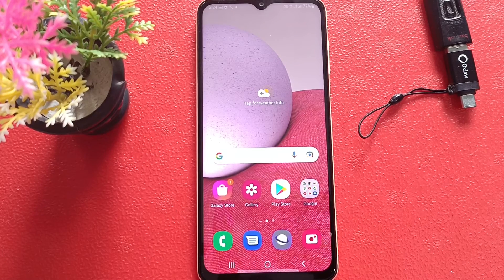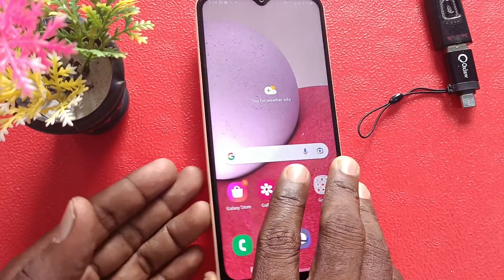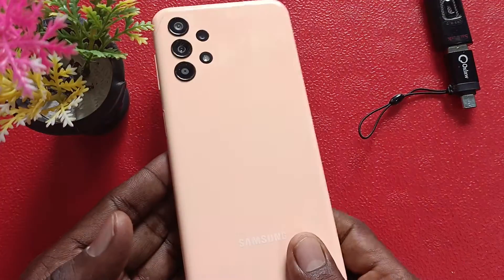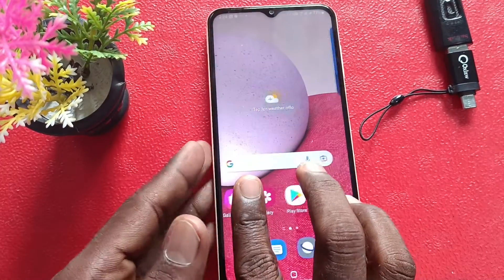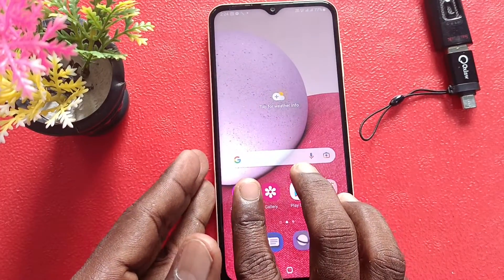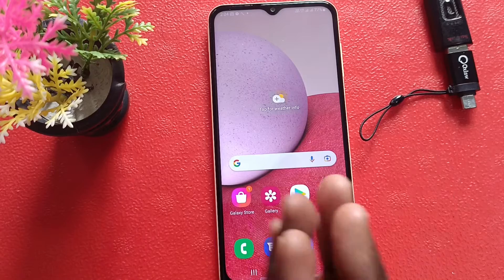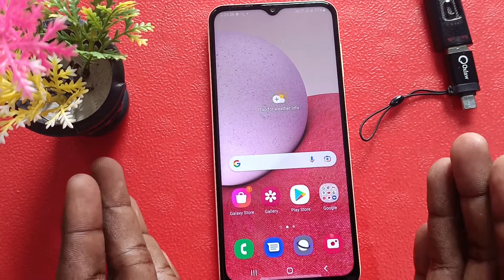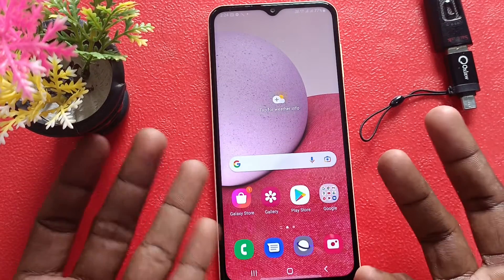Hi friends, this is 5-Minute Stock Tutorial. Here is the Samsung Galaxy A13 smartphone. In this video, you will know how to activate Google Assistant in your Samsung Galaxy A13.